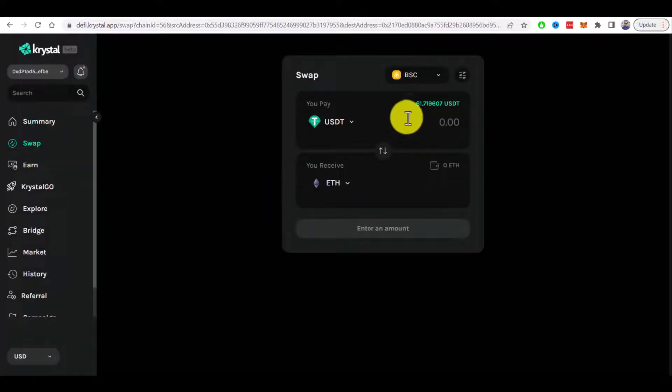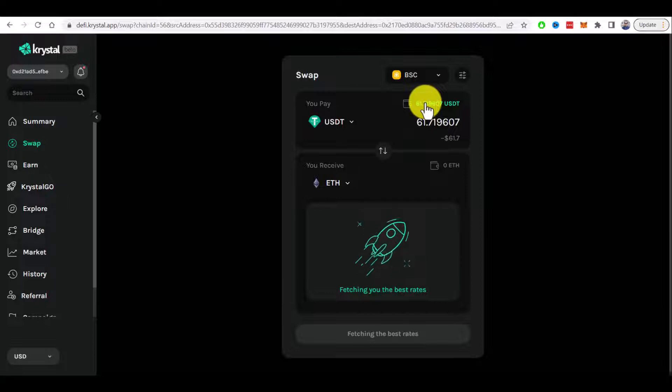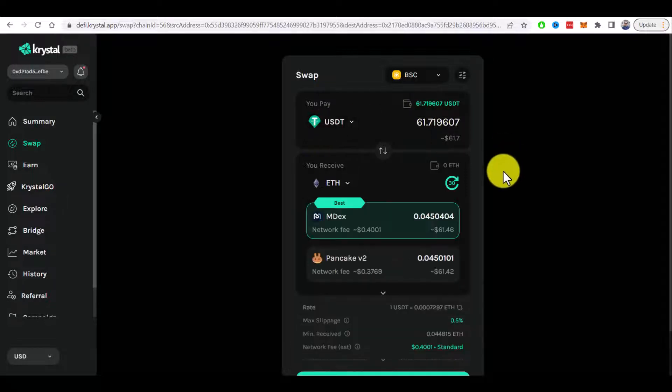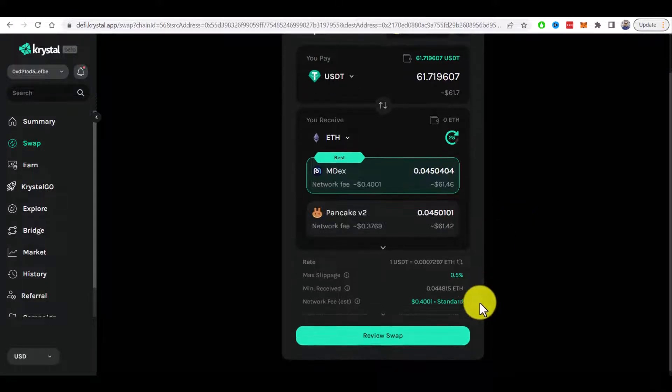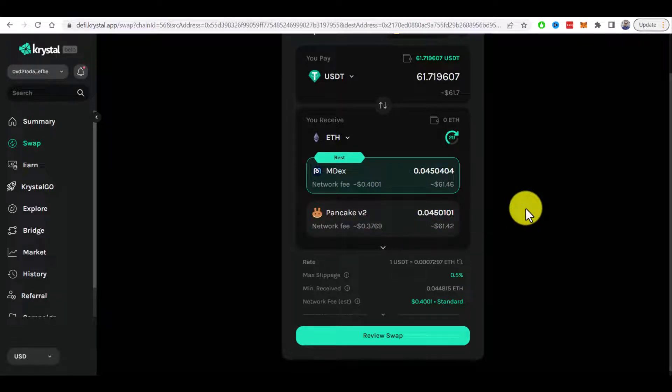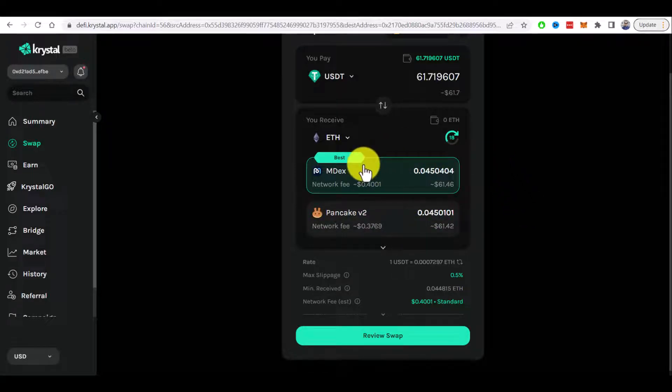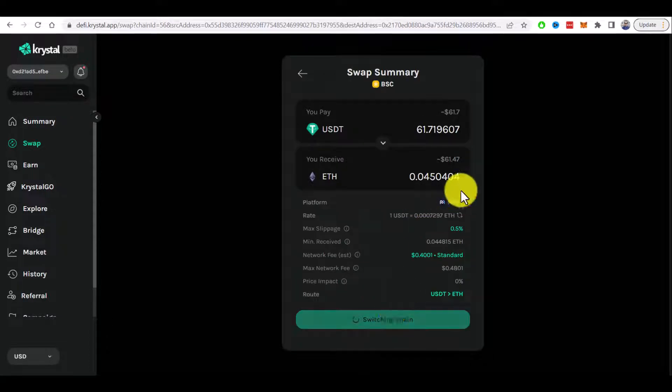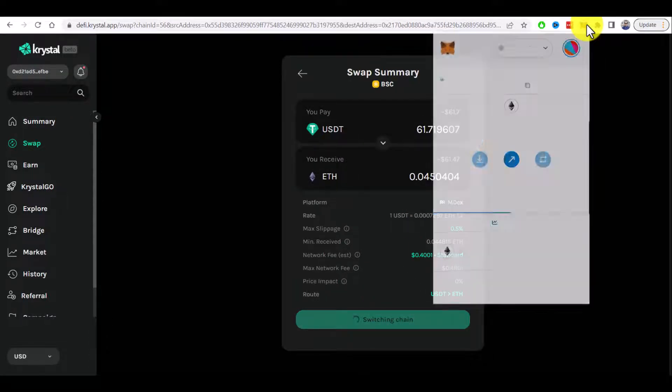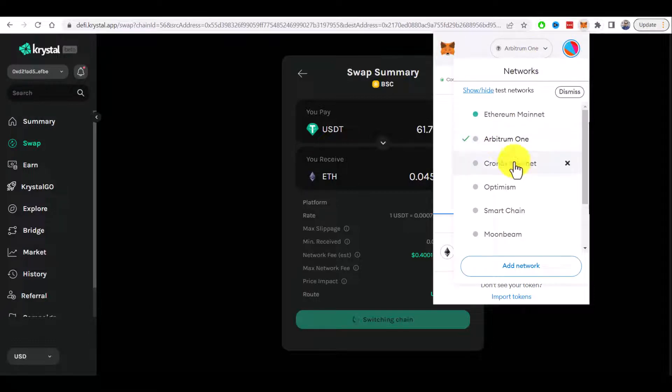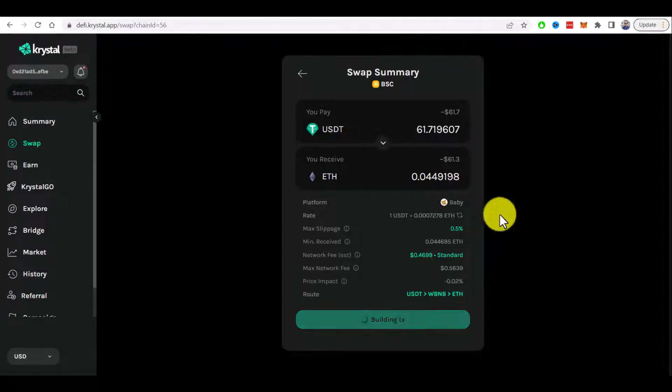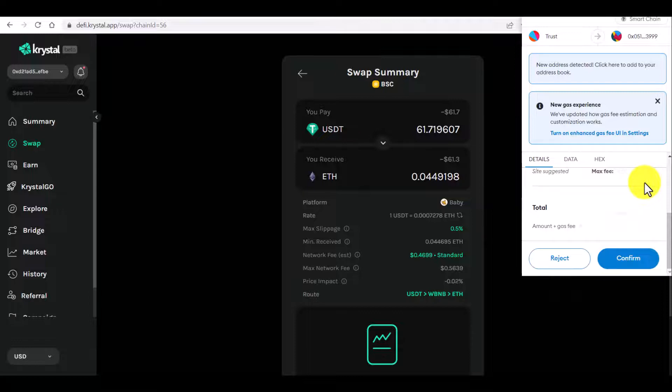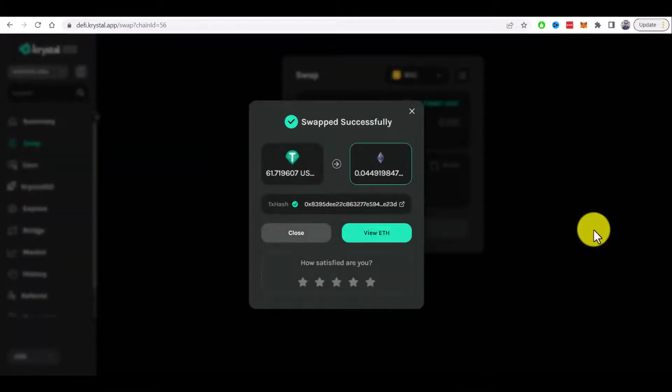Let's swap everything I have in USDT to Ethereum. I will get 0.0045 Ethereum. It will automatically look for the best price to swap. Let's review and confirm the swap. I need to switch chain to Binance Smart Chain again. Now let's confirm swap and confirm in the MetaMask pop-up as well.